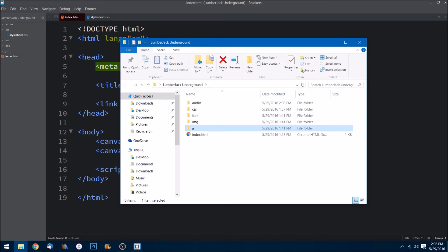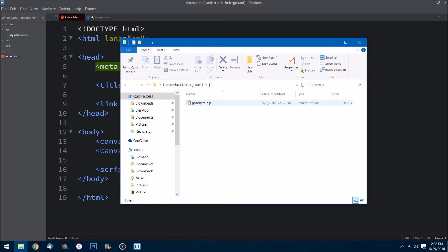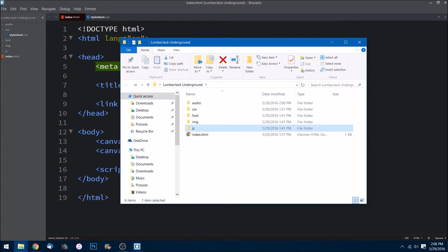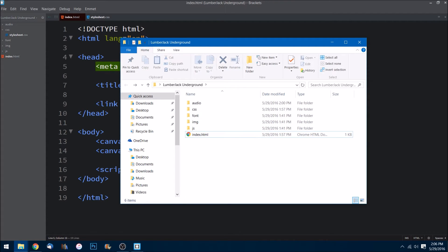And also in the JS folder I have included the minified version of jQuery, and of course we'll be adding more JS files here for our little mini game. And then the index.html file which will be our main file that will display our game.